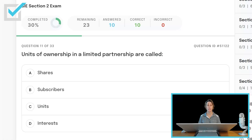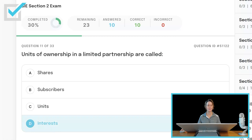Units of ownership in a limited partnership are called shares, subscribers, units, or interests? The units of ownership are called interests. The people that own the interests are referred to as subscribers.